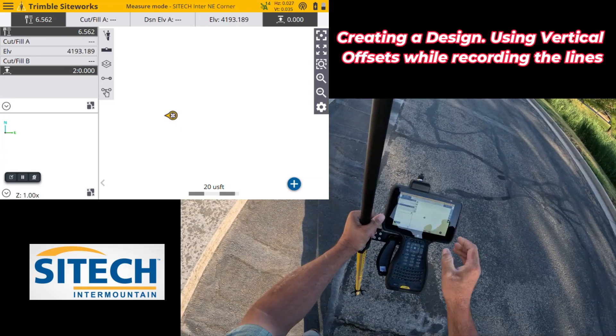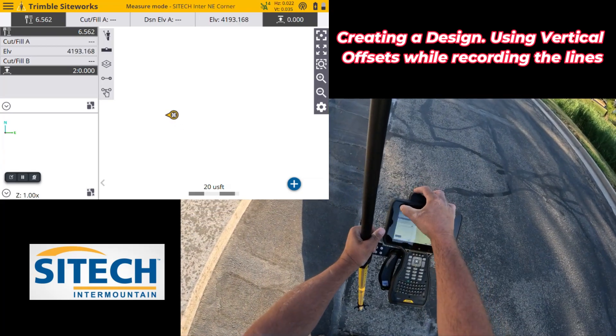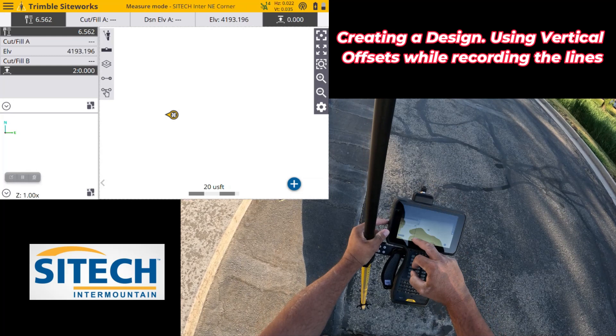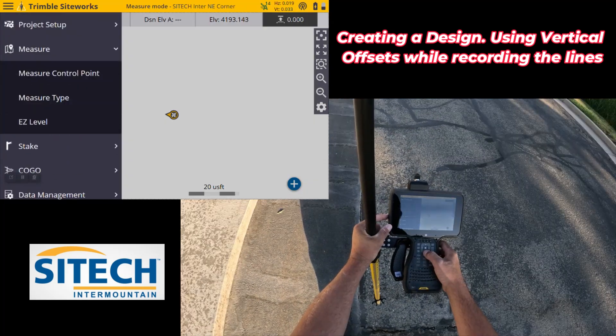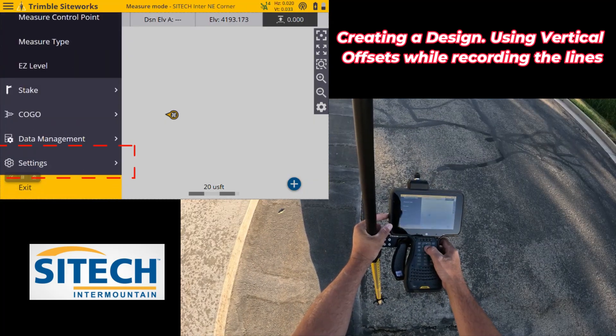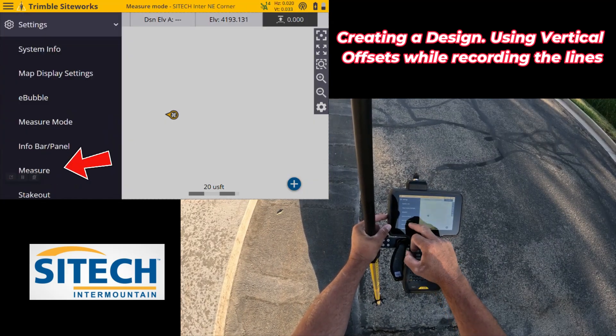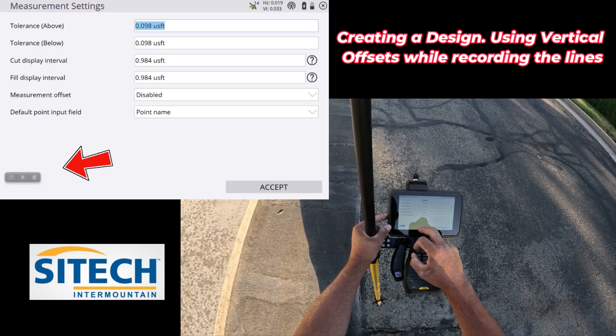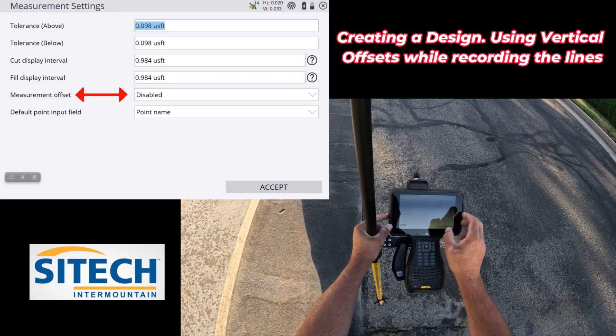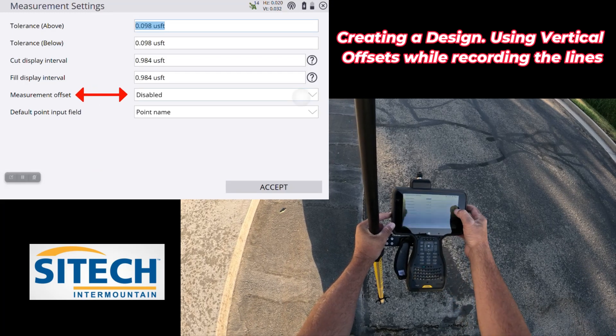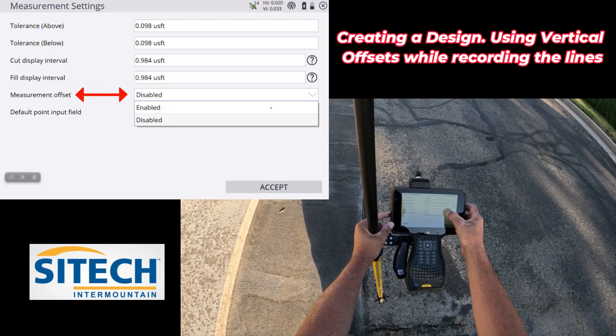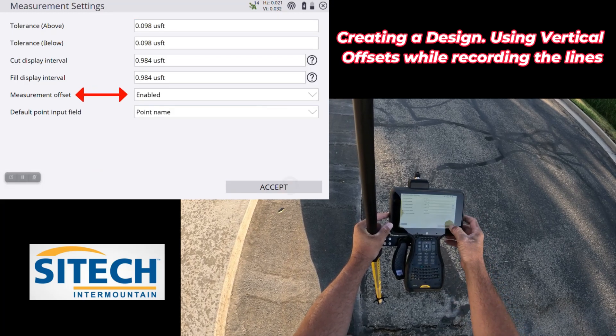Using the exact same option, I'm going to go into the menu. I'm going to go down to settings. I'm going to go into measure. I want to make sure that this measured offset is enabled.